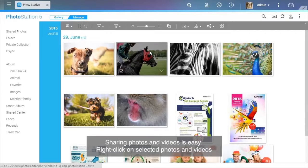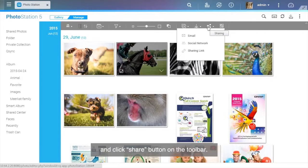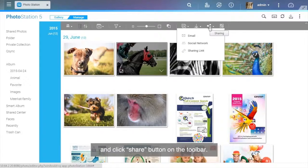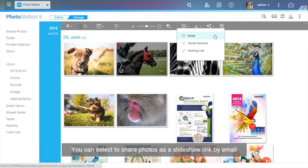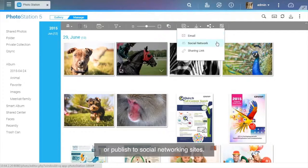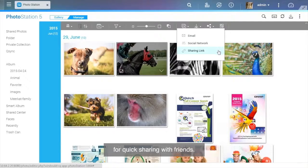Sharing photos and videos is easy. Right-click on selected photos and videos and click the Share button on the toolbar. You can select to share photos as a slideshow link by email or publish to social networking sites. Or you can create a share link and copy and paste it for quick sharing with friends.